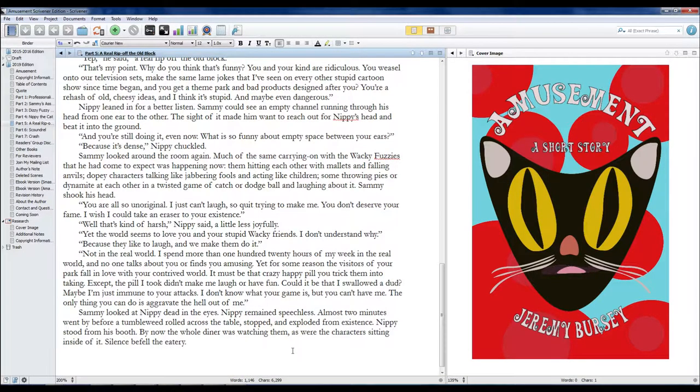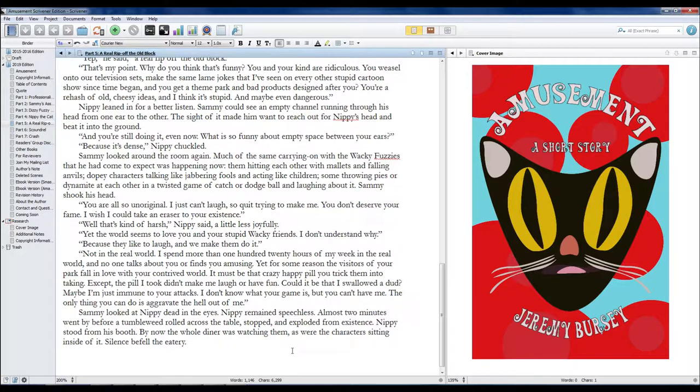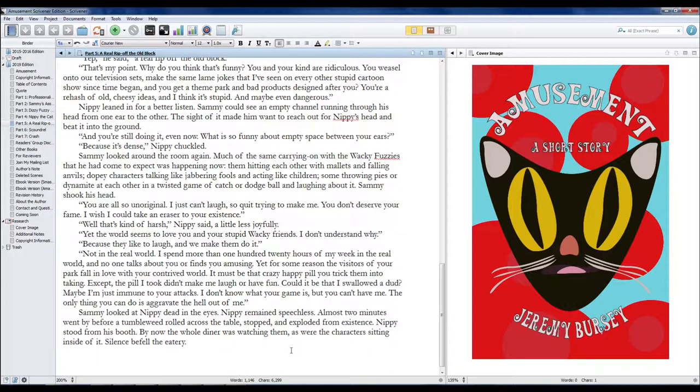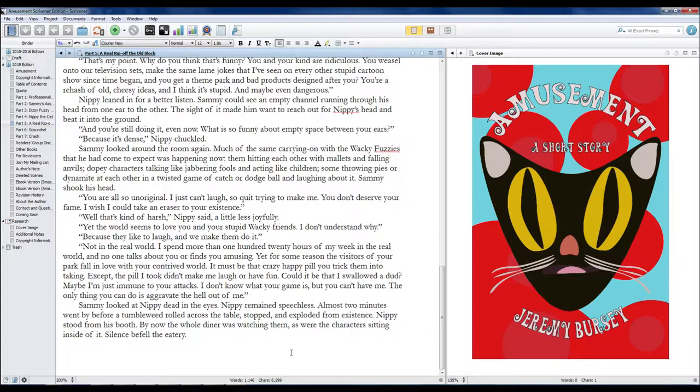Sammy looked at Nippy, dead in the eyes. Nippy remained speechless. Almost two minutes went by before a tumbleweed rolled across the table, stopped and exploded from existence. Nippy stood from his booth. By now, the whole diner was watching them, as were the characters sitting inside of it. Silence befell the eatery.